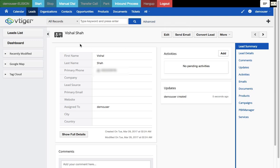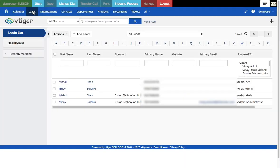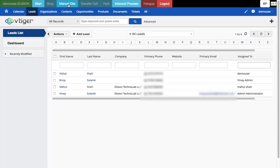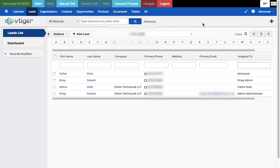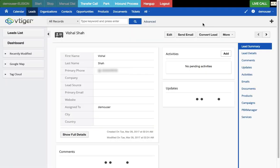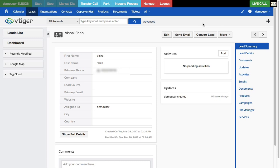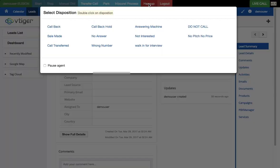Let me go back to the list of leads and make one more manual dial to the same number. After answering, my lead is now automatically opened in Vtiger. The integration checks if the number exists in the system — if it does, it opens that lead; if not, it shows the new lead page. That's the dialer-to-Vtiger CRM integration in action.